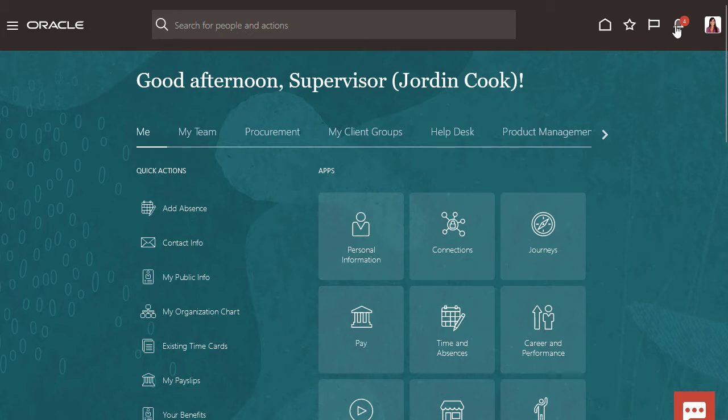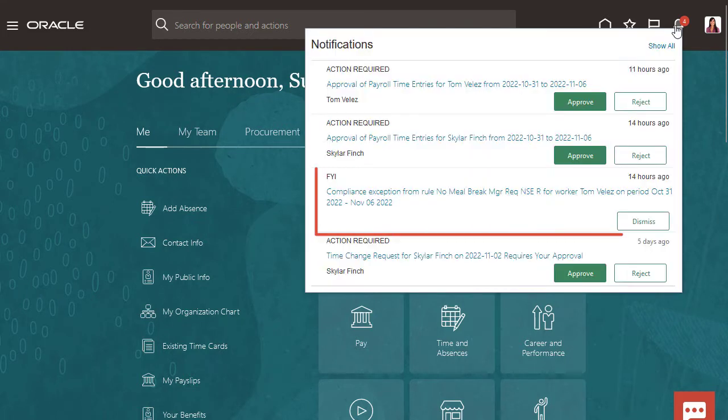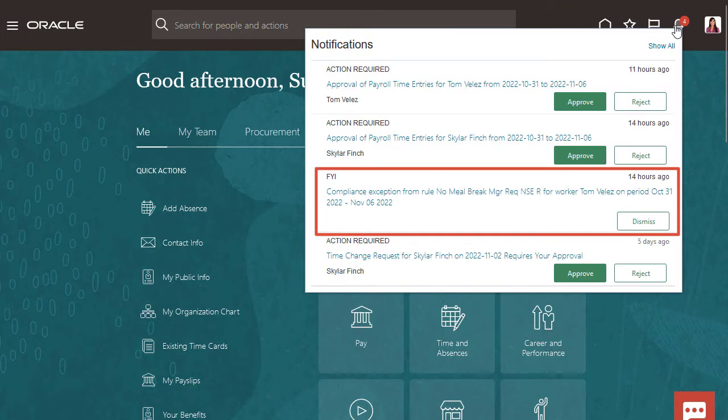I've got a couple notifications. One is an attestation for Tom Velez because he couldn't take his entire meal break one day because I asked him to attend a meeting over lunch.